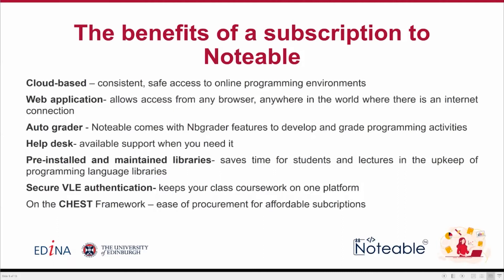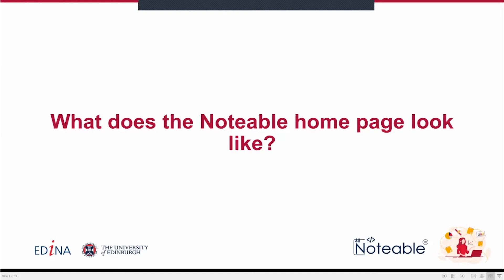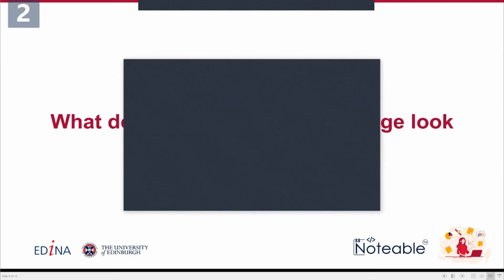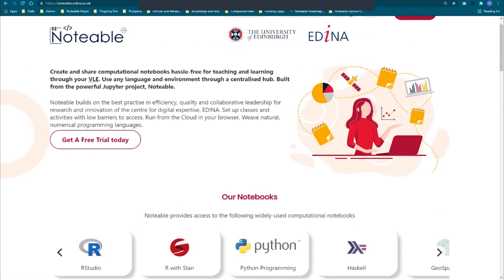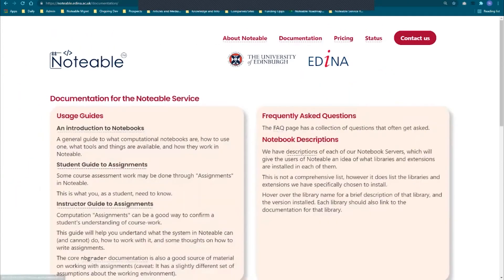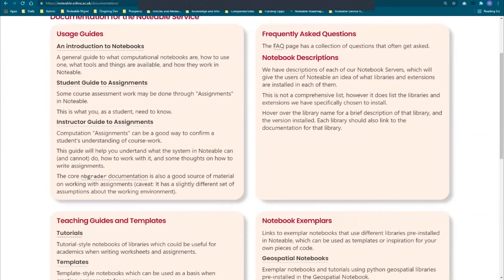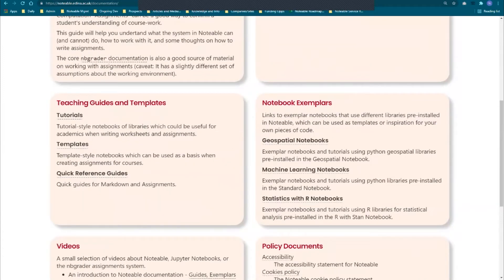To dive right into what the Notable homepage looks like, let me start by showing what logging into Notable looks like. Switching to browser — hopefully you can see that. Here you'll see the main page for the Notable service. This is your first stop for finding out more information, but there's also the documentation tab on the top right, which has links to a number of resources available as a first-time or continuing user. You'll find user guides for assignments for both students and teachers, an FAQ page, and some notebook descriptions.